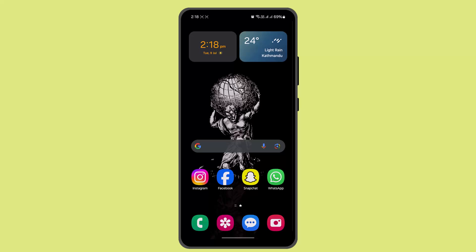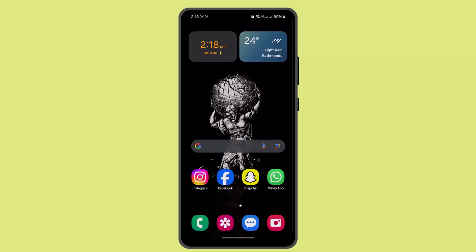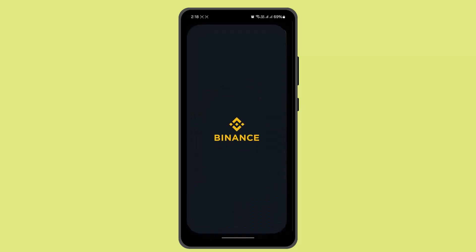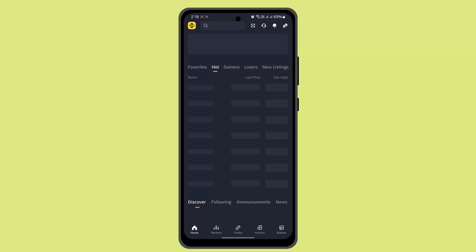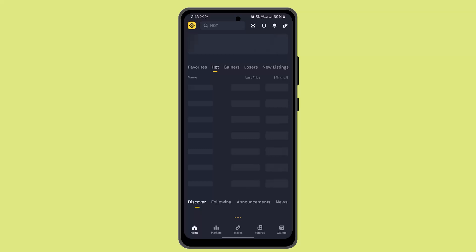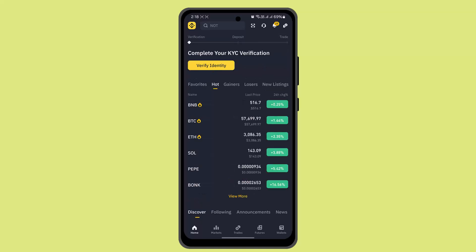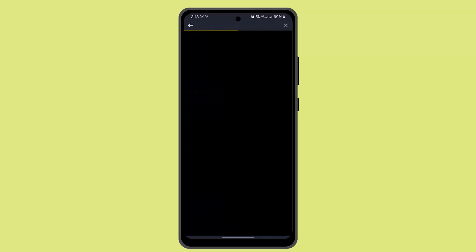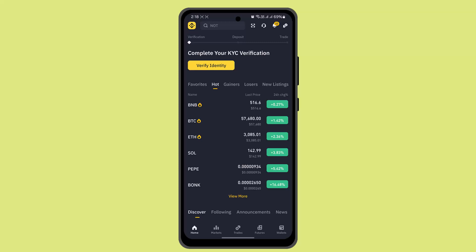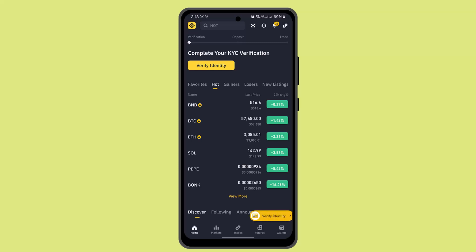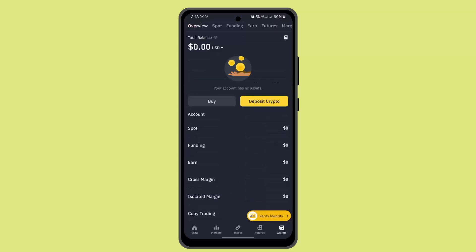In order to stake on Binance, you just have to follow these steps. First of all, you need to go and log in to your Binance account. When you're logged in, you need to navigate to the wallet and from there select Earn.